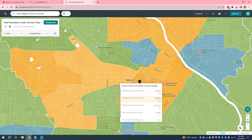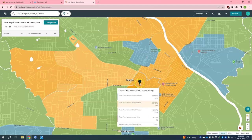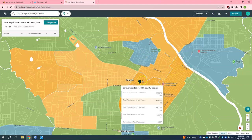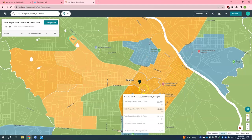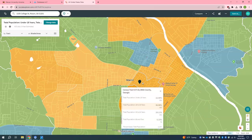I also want to point out the hover and click options. Right now I have it on hover, so anytime I hover over a different census tract it gives me that information. If you prefer, you can change this down here and click to change it to click. Now it will only show me that information if I click on that point specifically.